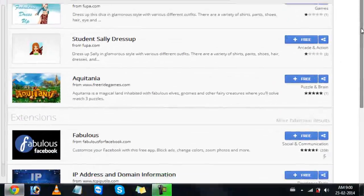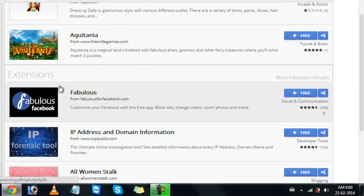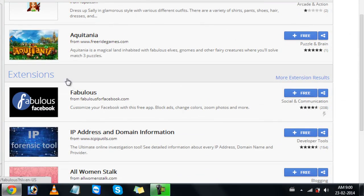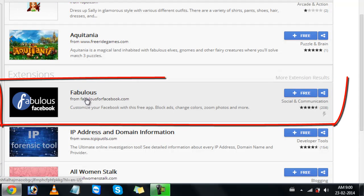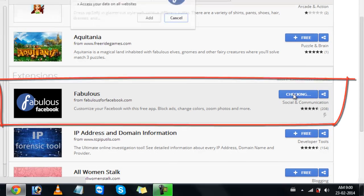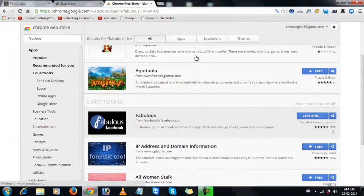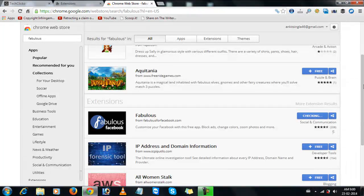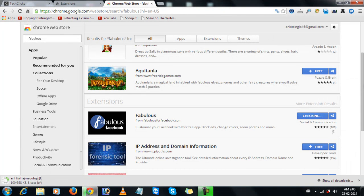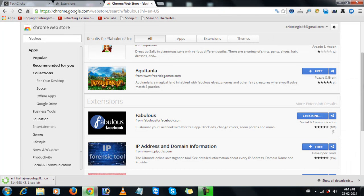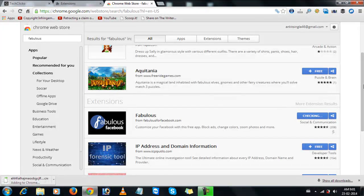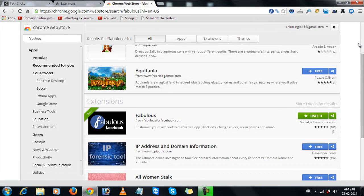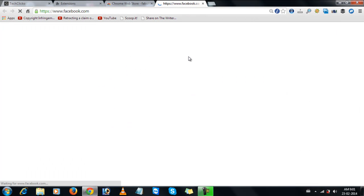Now scroll to bottom. Now in the extensions column, look for fabulous extension and add it to your browser. After adding, open your Facebook account.